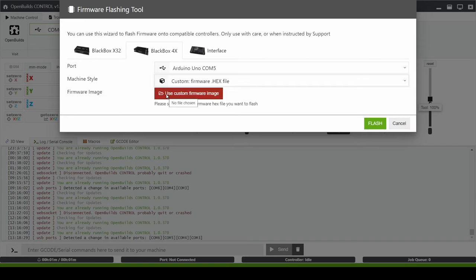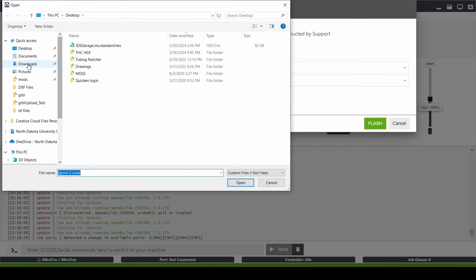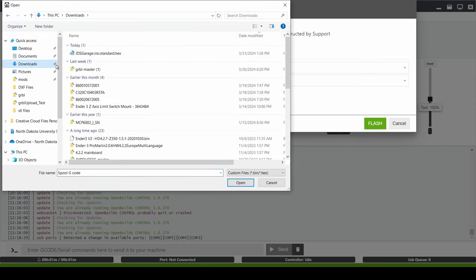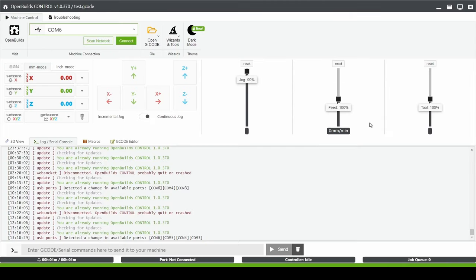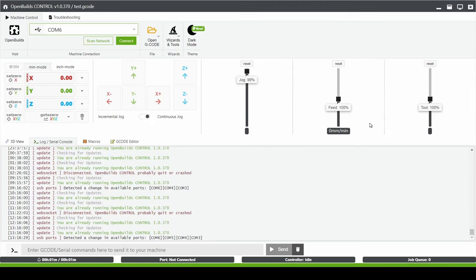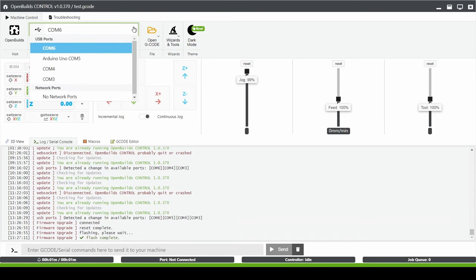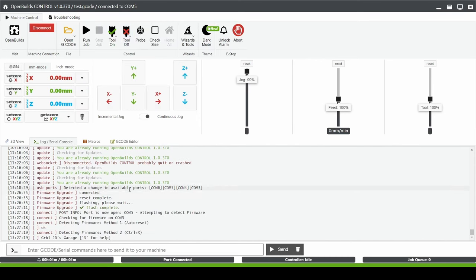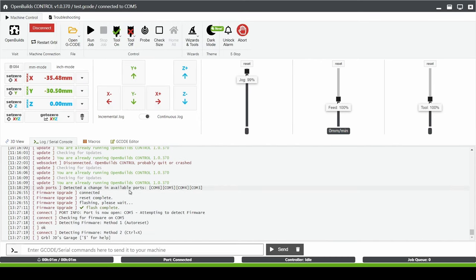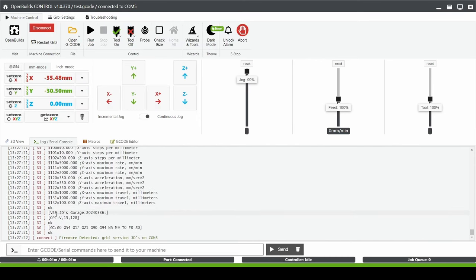I'm going to click on Use Custom Firmware Image package and I can go to my Downloads and that hex file is already in my Downloads folder since I downloaded it from the plan package. Open that up and click Flash. Now we can see the flash is completed and I can connect to my controller on COM5. Now you can see I'm connected to JD's Garage and all my Gerbil settings are already configured and the controller should be ready to use.